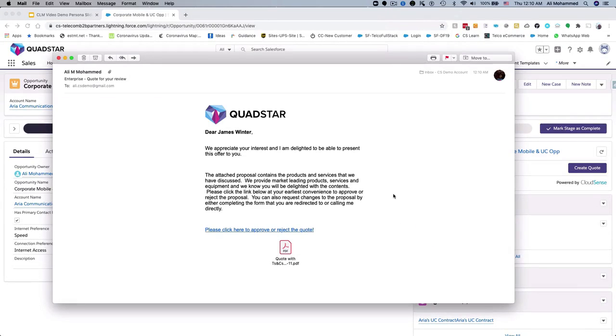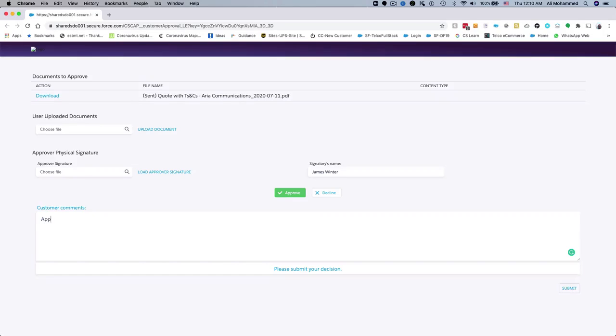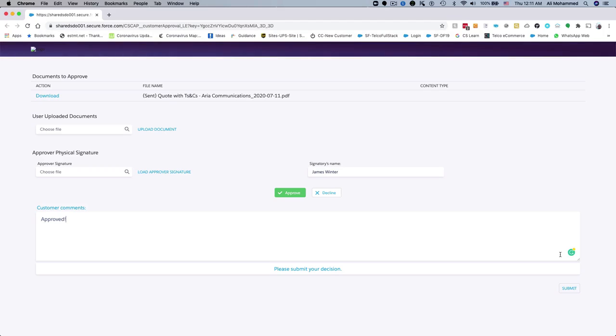The customer receives the email with the contract document. The email also includes a link to a customer-specific secure online portal that allows them to approve the contract electronically. After reviewing the contract, our customer Adrian is ready to approve it. CloudSense CLM supports SecurePint for authentication and fraud prevention. It can also require a digital signature to be attached before approving the contract.